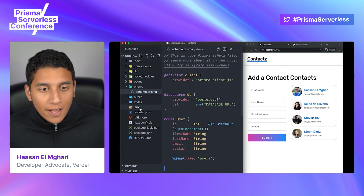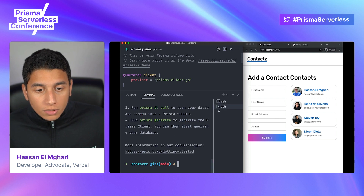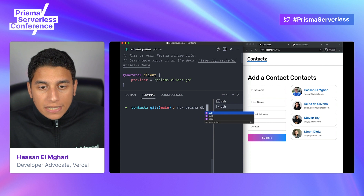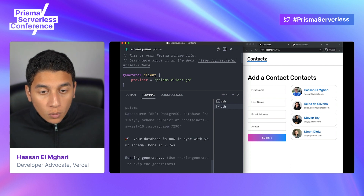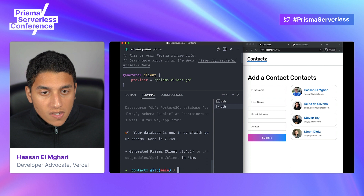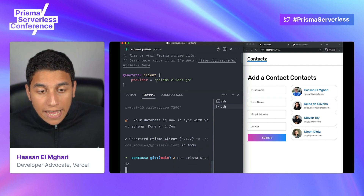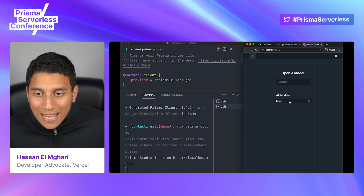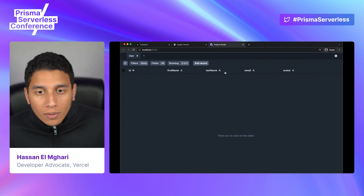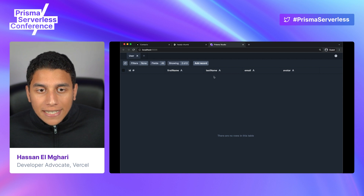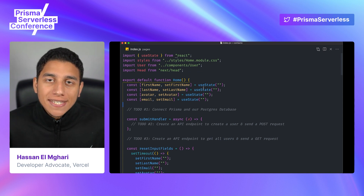Now we're going to go ahead and open up our terminal and run npx prisma db push. This will push the changes to our actual Postgres database. It says 'your database is now in sync with our schema' — wonderful. We can run npx prisma studio to actually see our database. We can see we have a user model, and clicking on it shows no rows yet, but it shows all of the things we defined in our schema: ID, first name, last name, email, and avatar.